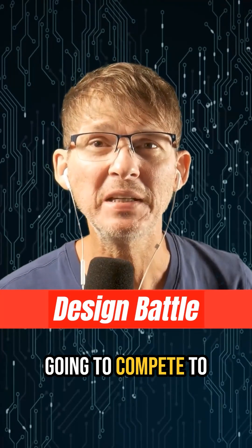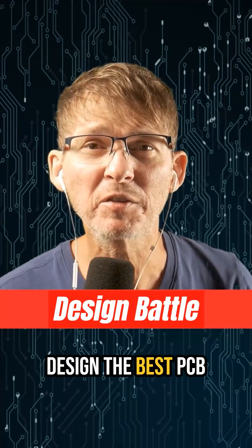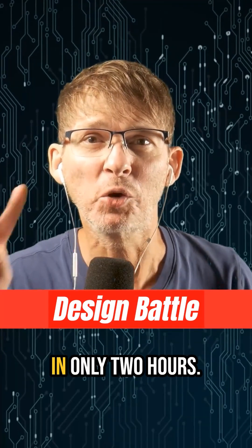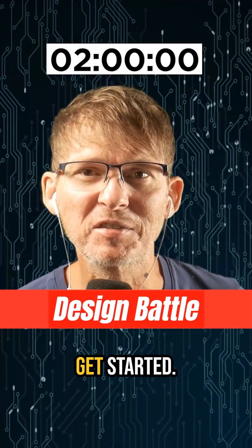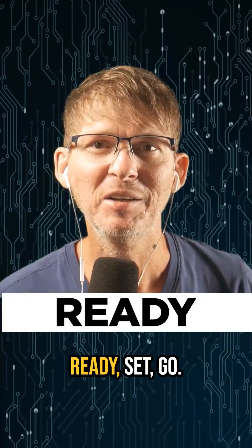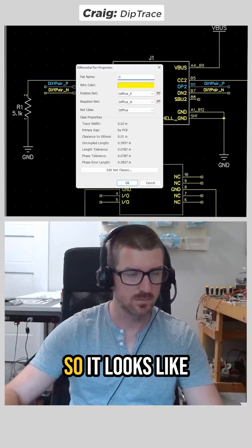Three engineers are going to compete to design the best PCB in only two hours. Okay, let's get started. Ready, set, go.